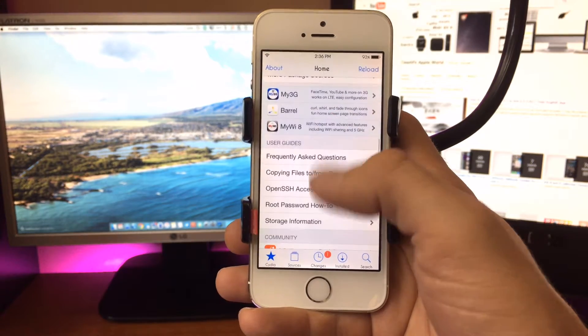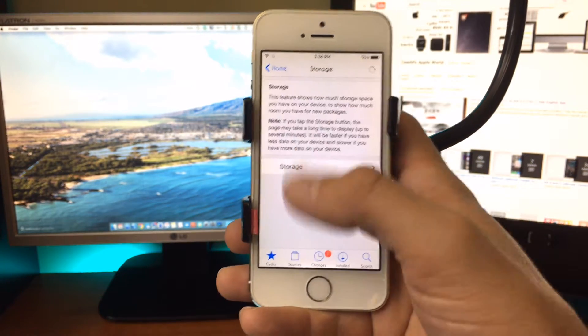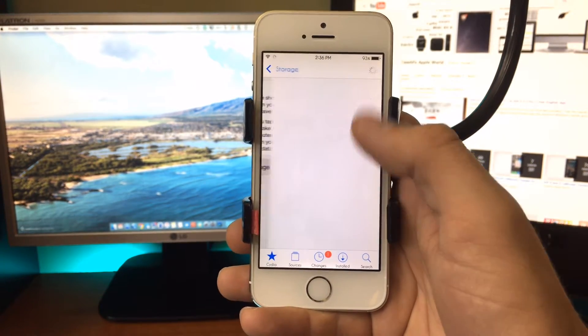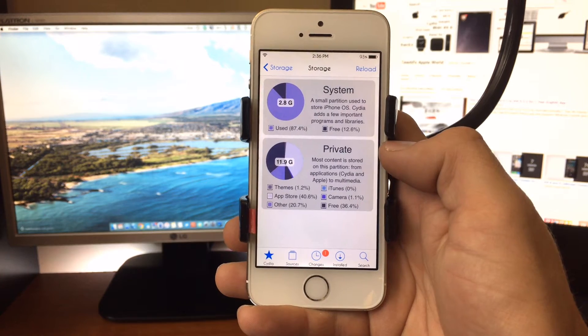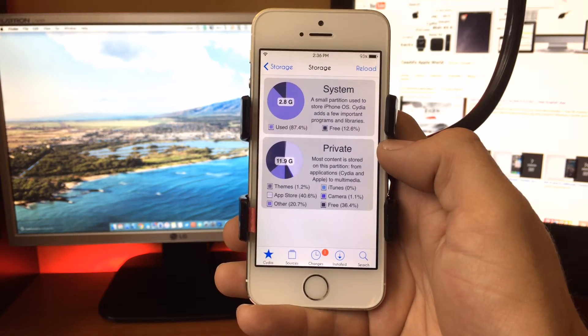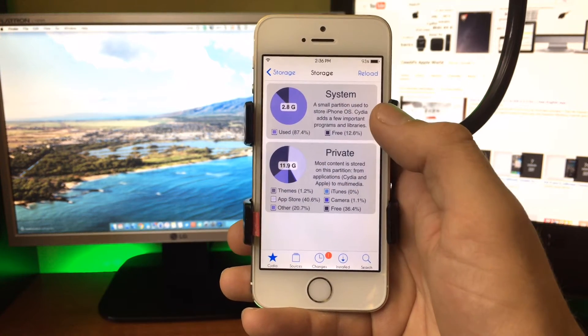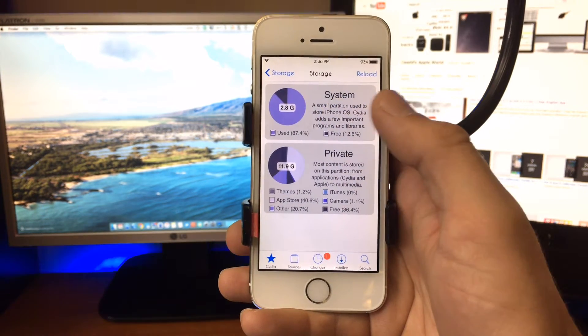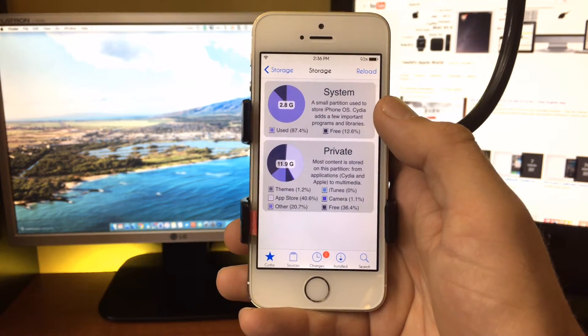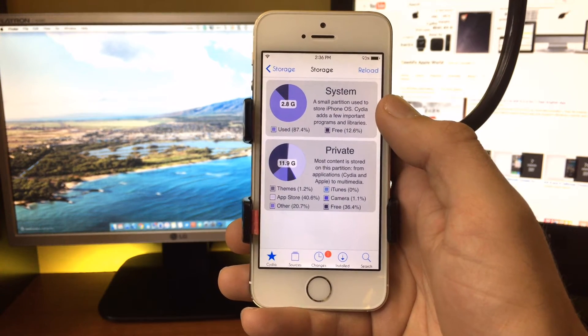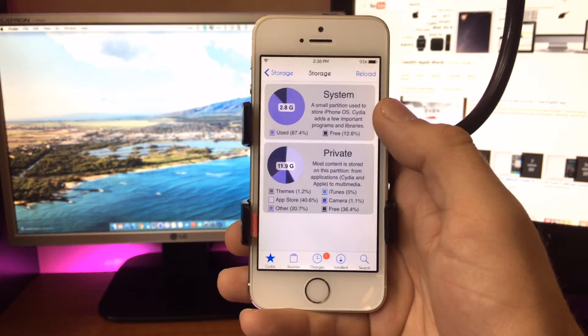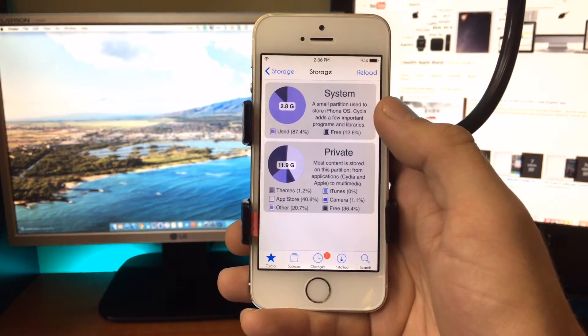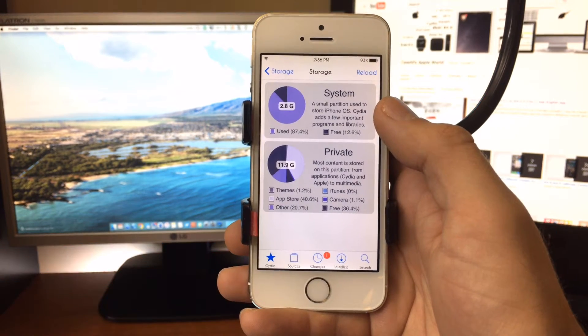What it does is it moves some files that it needs over to the private storage, which is where your music and your apps are stored, so that it doesn't take up all of the space on the system partition, which is used to store programs that are built into iOS, libraries, and things like that.